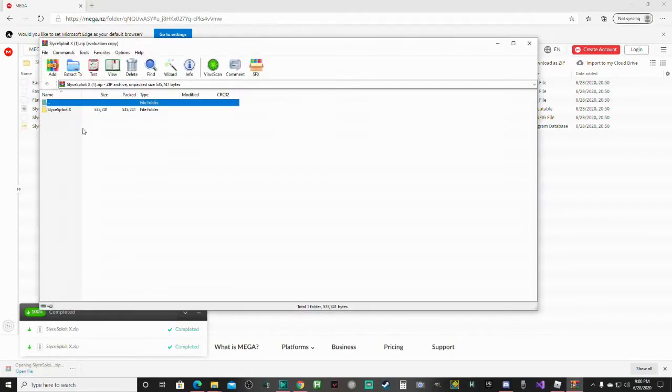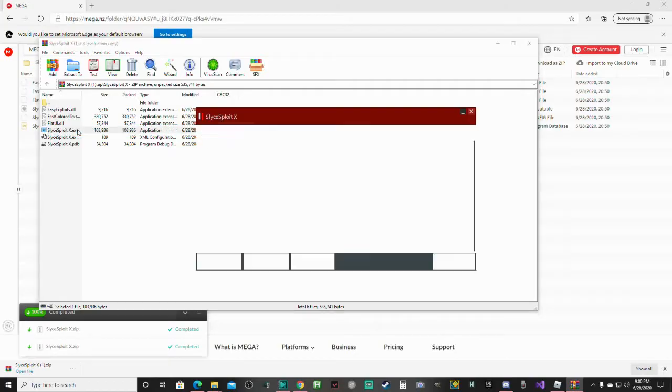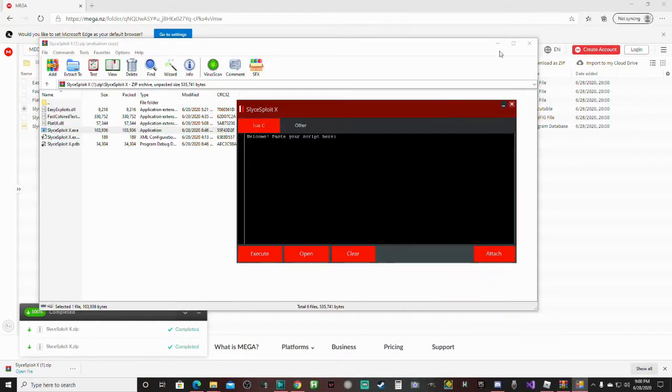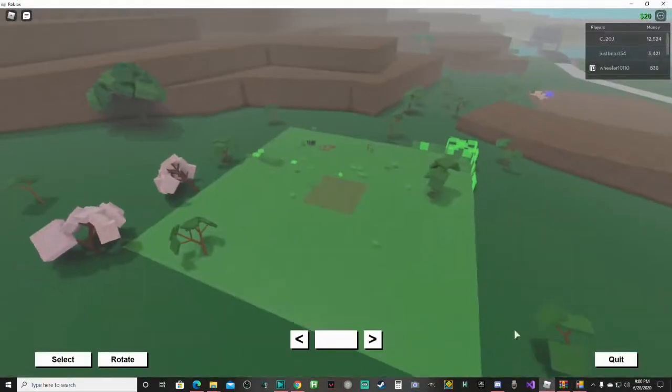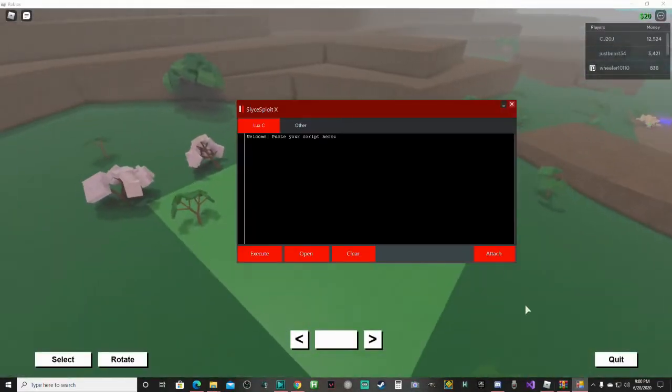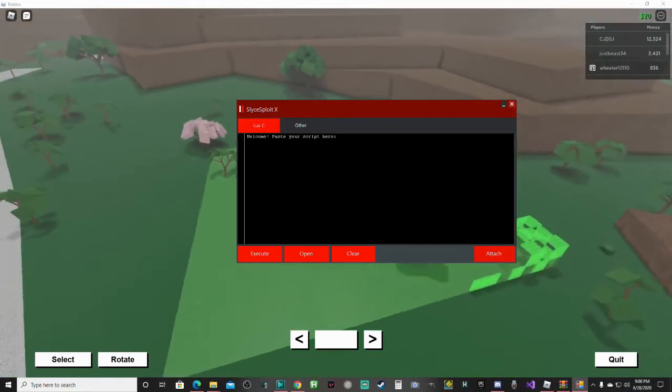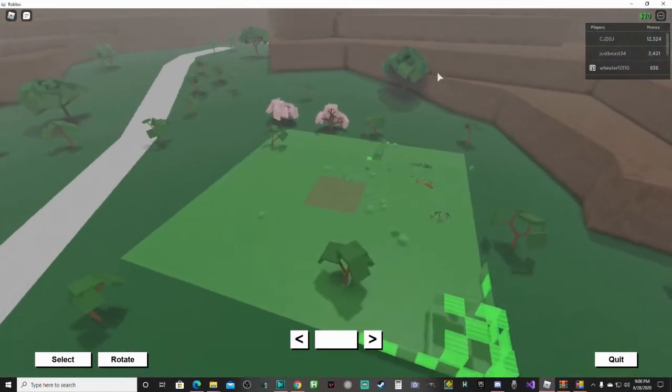Go into this folder and open it up, and you can paste the script in. Just going to attach, takes a second to attach.